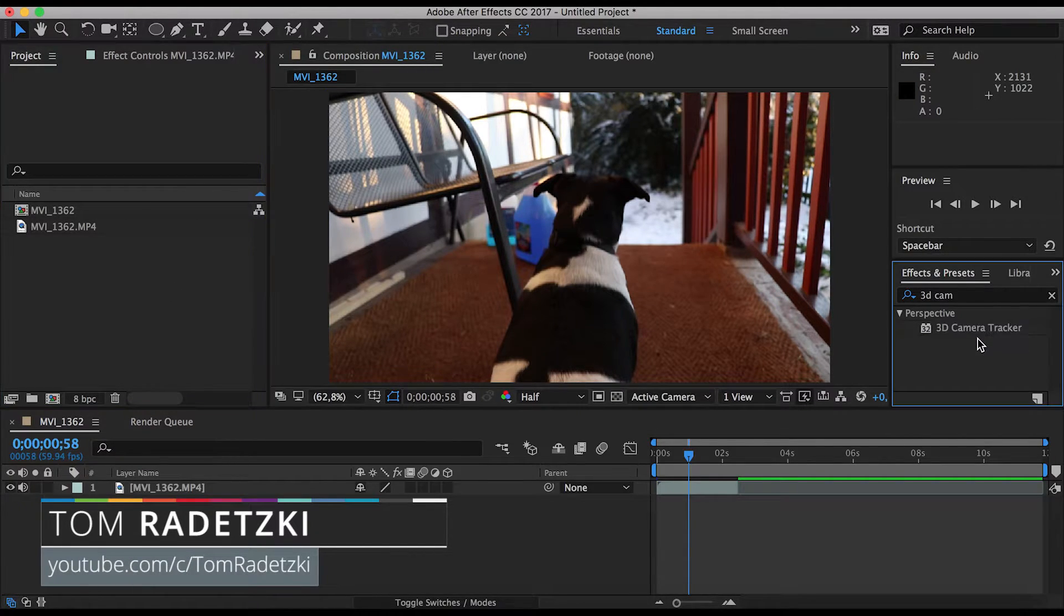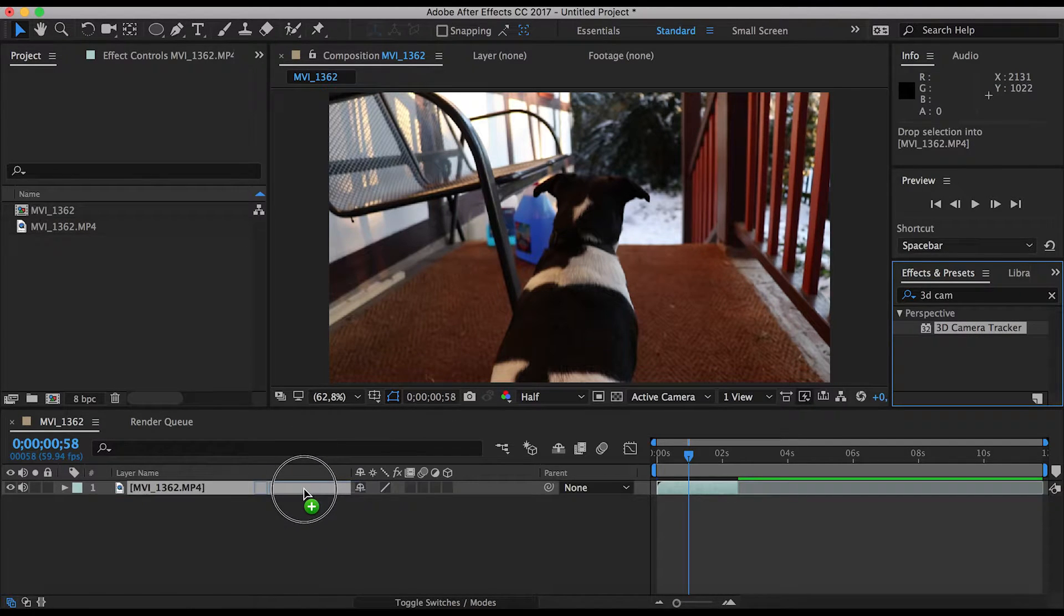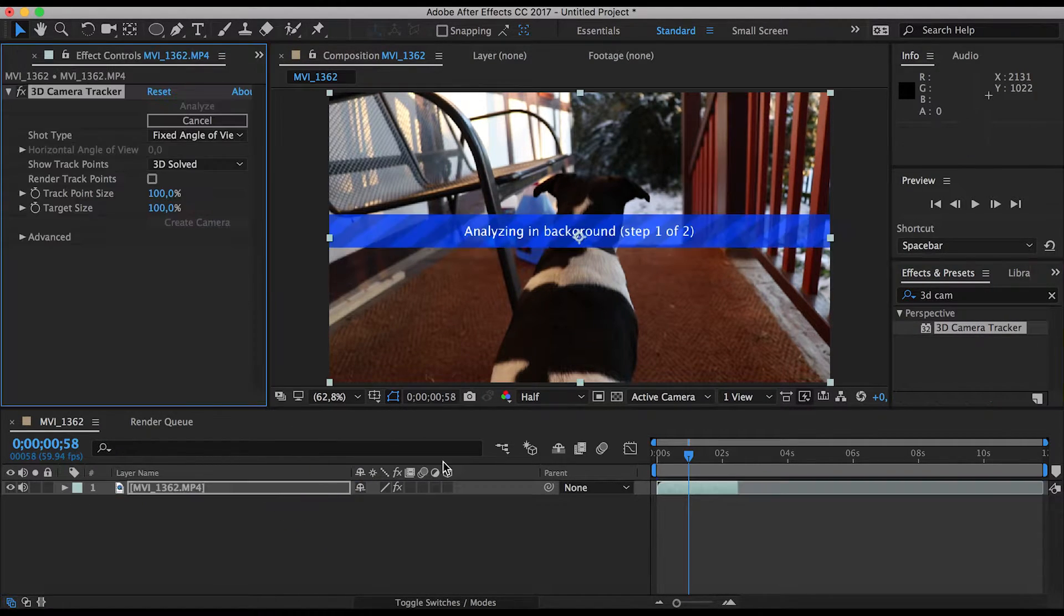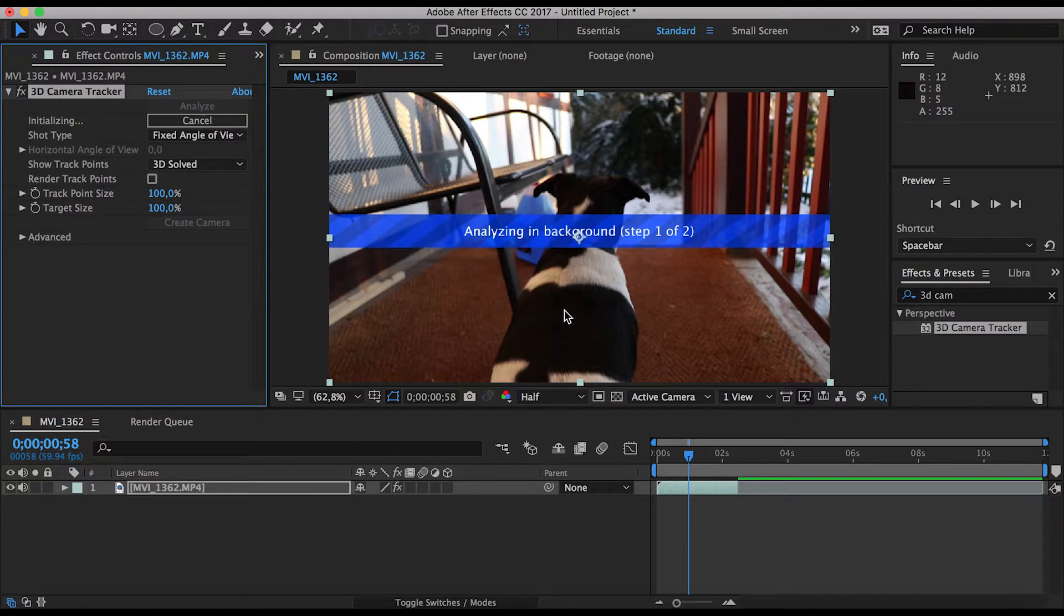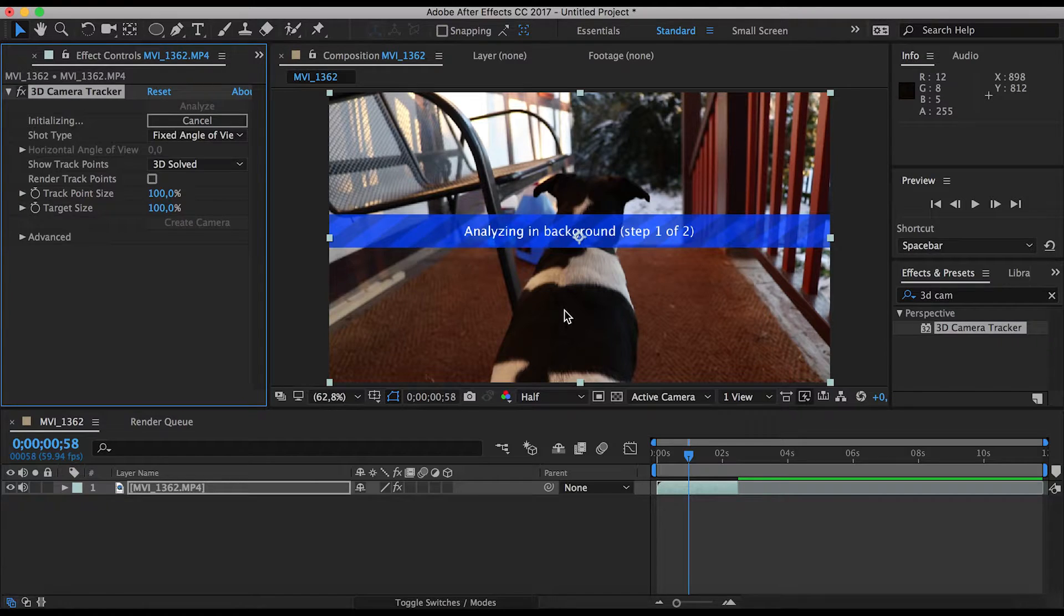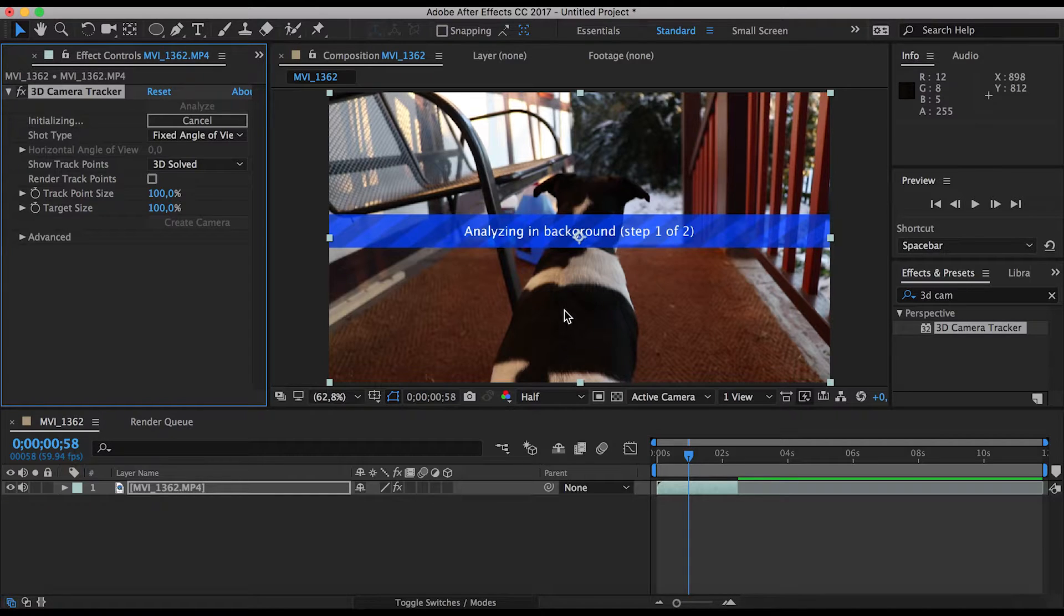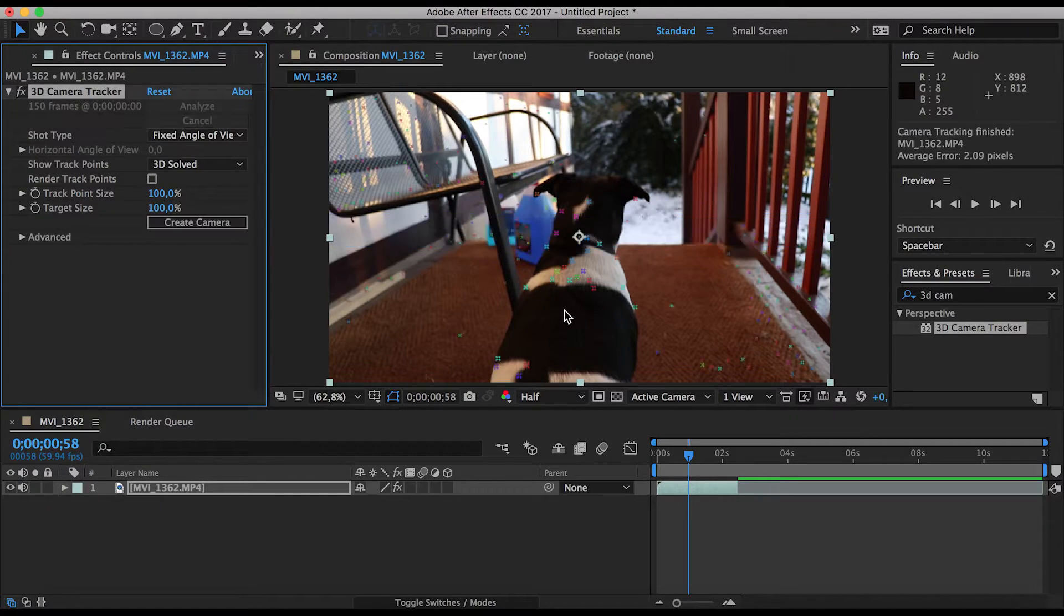Just drag and drop your 3D camera tracker onto your composition, onto your video, and it's going to analyze it. That's going to take a while. I'm just going to fast forward to the point where the camera is solved and we can actually go into the keyframes. See you in a minute.